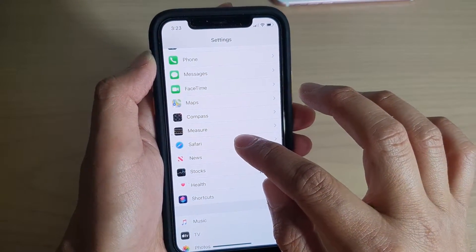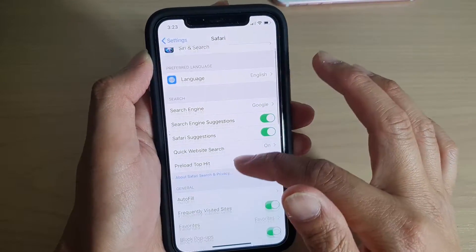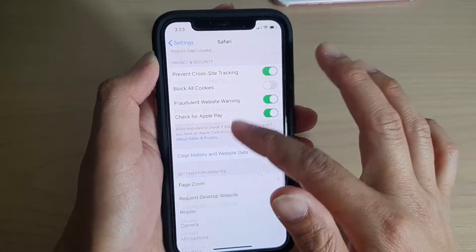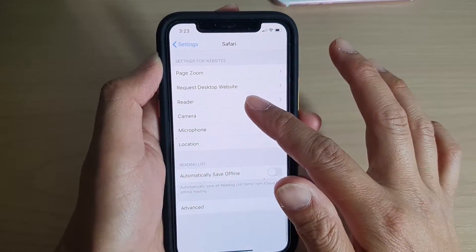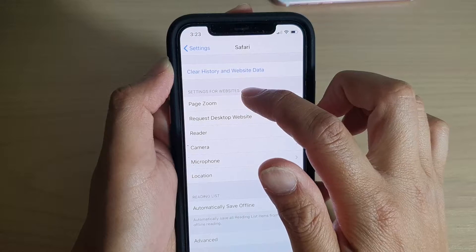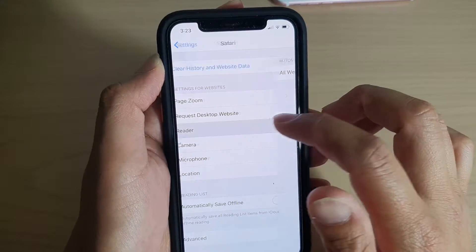Next, tap on Safari, then scroll down and tap on Reader under the Settings for Websites section.